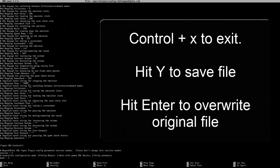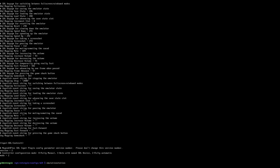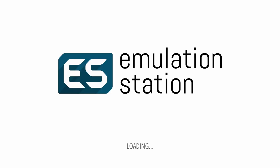Hit Control+X to exit this file, press Y to save, and hit enter to overwrite our original file. Type emulation station to boot back into our front end, and we can now test the exit button.